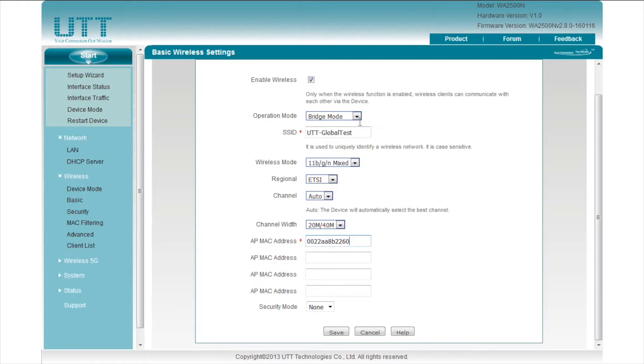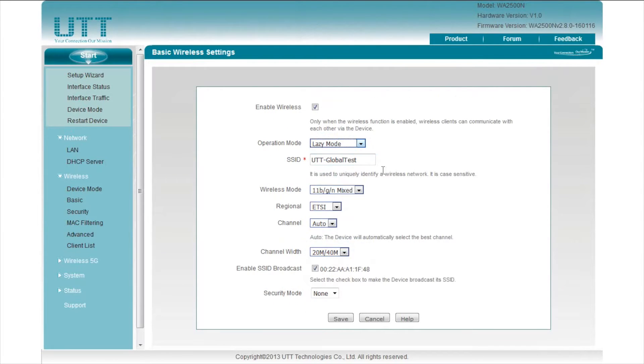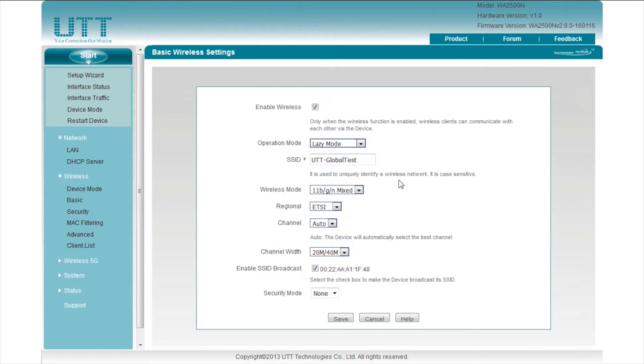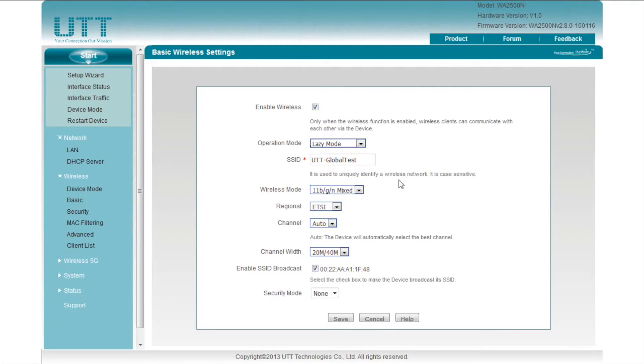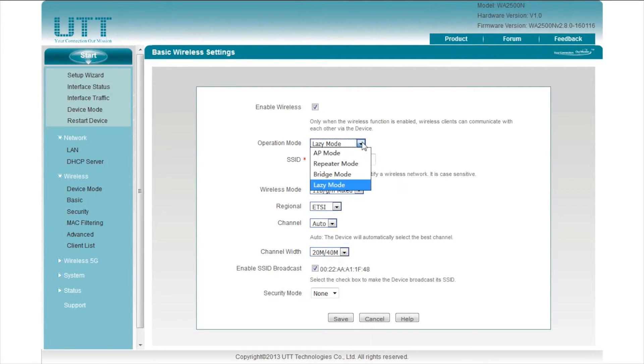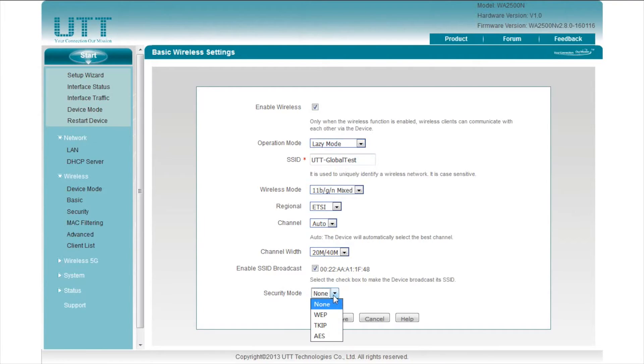In lazy mode, the AP can connect to other wireless devices in bridge mode or repeater mode. And at the same time, it can provide connectivity for wireless clients. But first, we need to configure the BSSID of this AP on the primary AP. In all three WDS modes, the security mode here must match with the primary AP.